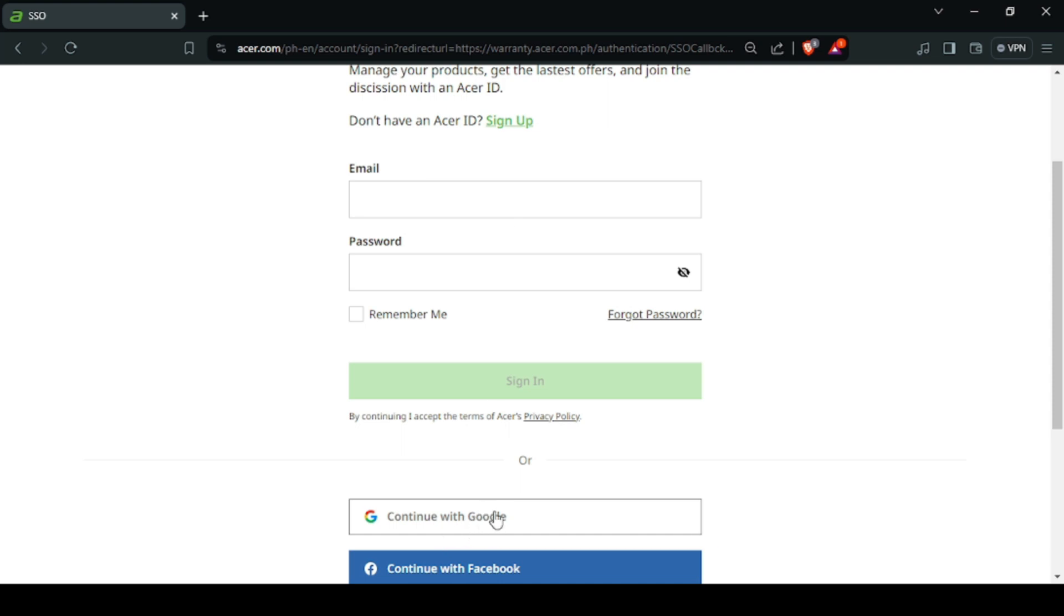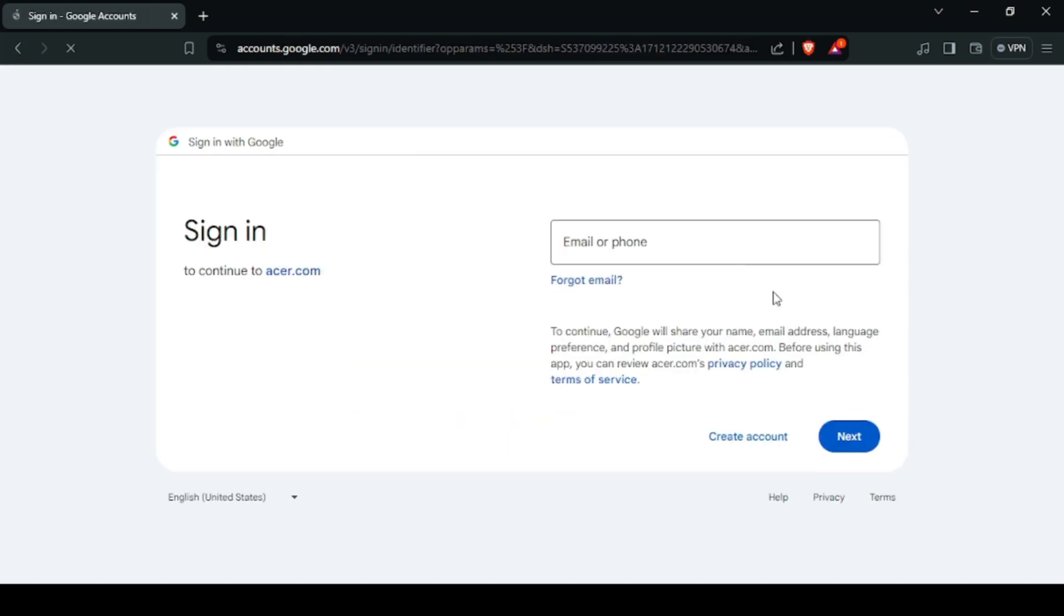You can also use your personal Gmail account to proceed. Just click continue with Google. Then enter your Gmail and password.